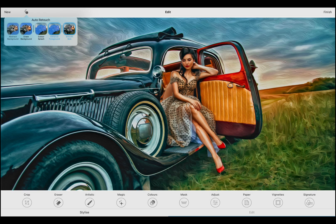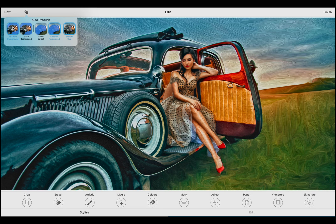The Abstract Background preset removes distracting details from the background by increasing the level of abstraction. It helps to direct the focus to the most important subjects of your artwork.